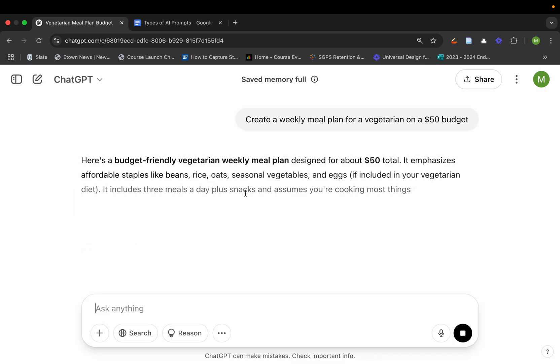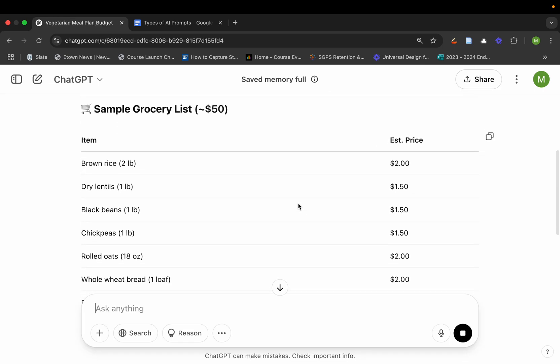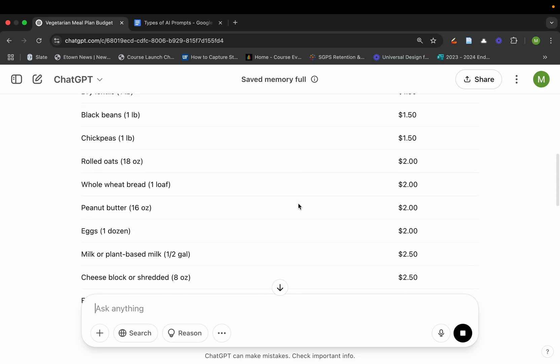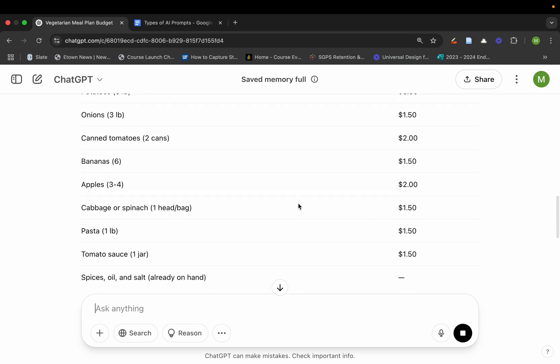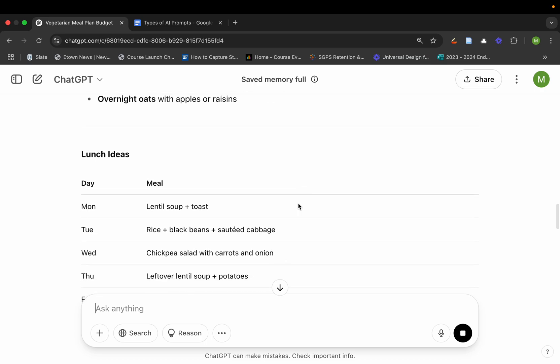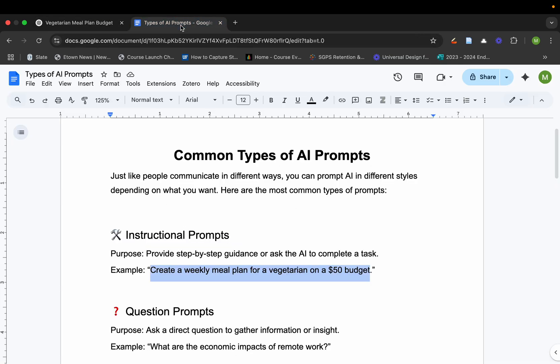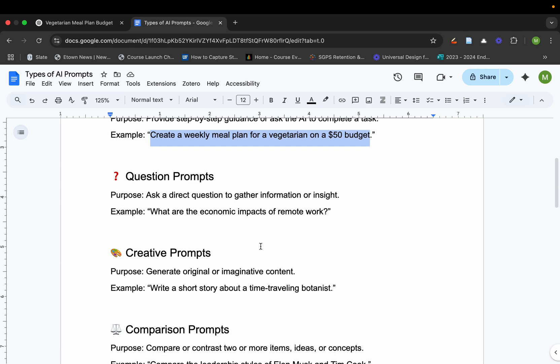So it'll break this down. As you can see, it's going to break it down by the grocery list, the meal plan, lunch ideas. Essentially what you're trying to do is get step-by-step guidance for how to complete a task.